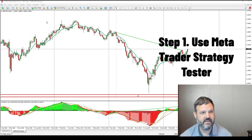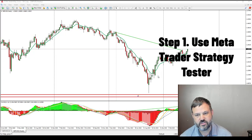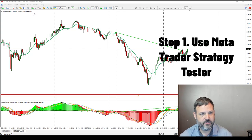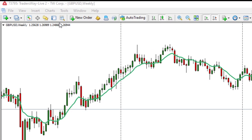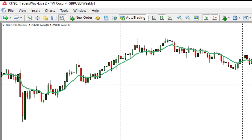Step one: you need to use a tool in MetaTrader called the Strategy Tester. You click that, and then there's a special tool from FX Blue called the Trading Simulator. You use these together to backtest your strategies manually.